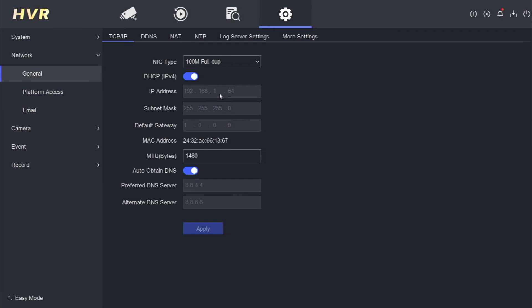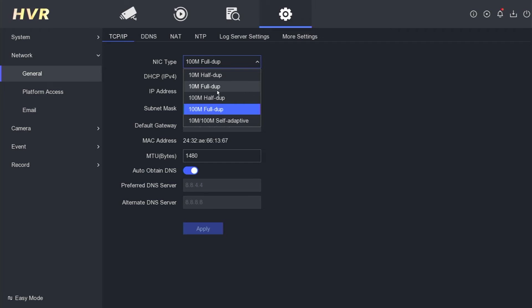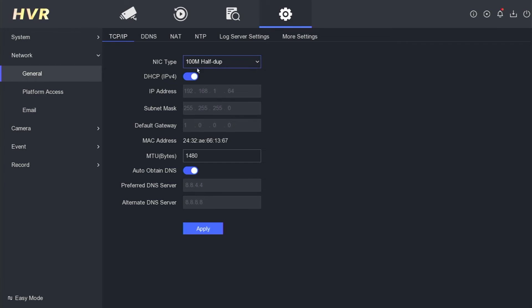At this point, you can try altering the NIC type again by selecting a different option, specifically, change it to 100M half duplex. Once again, click the Apply button. Now you should observe that the IP address has been updated, indicating that the DVR has successfully obtained an IP address from the router.